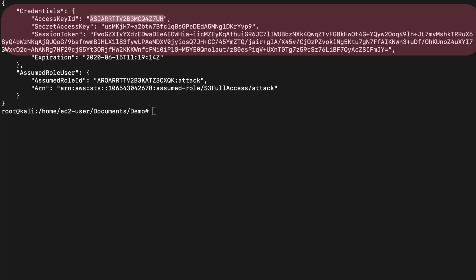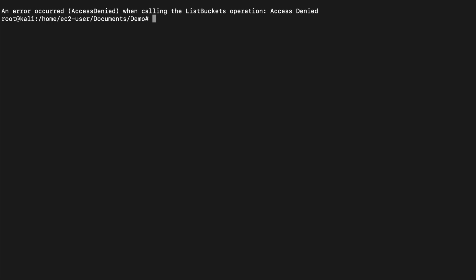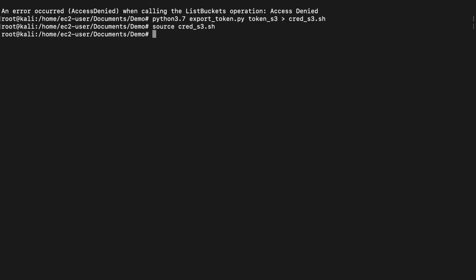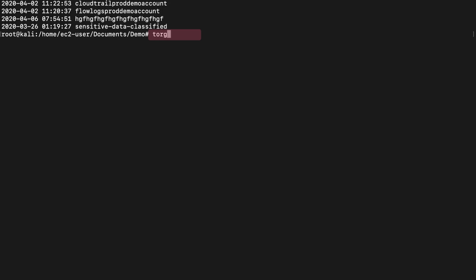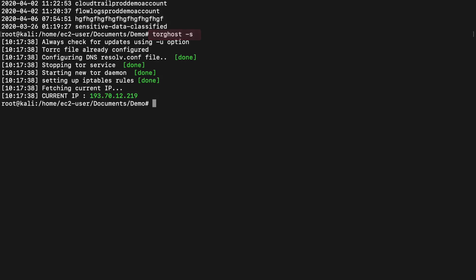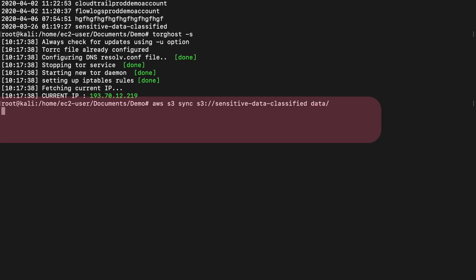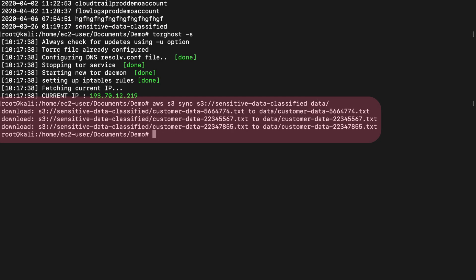They export the tokens and source it. Now they can steal the entire storage from this account. The attacker uses Tor to exfiltrate the data. They enable Tor on their machine, use LS to receive all the information, then the sync command to steal everything to their own account.